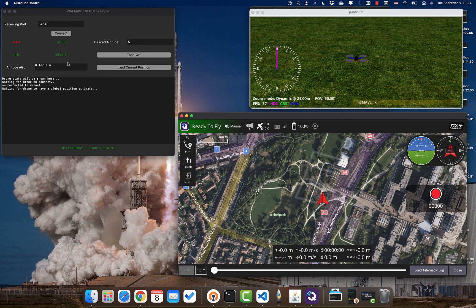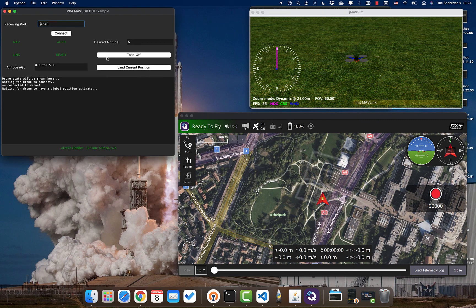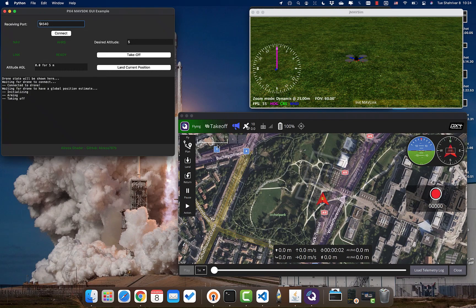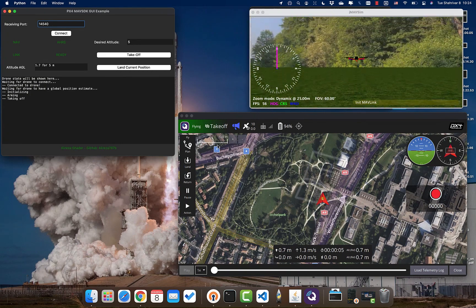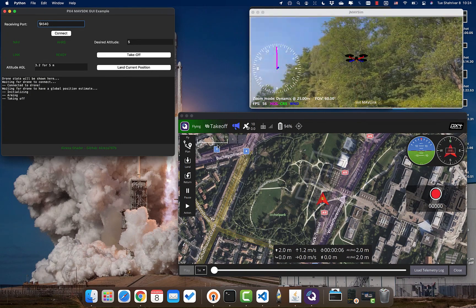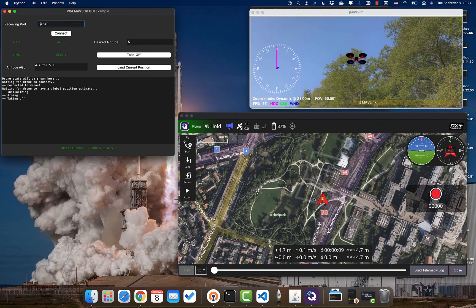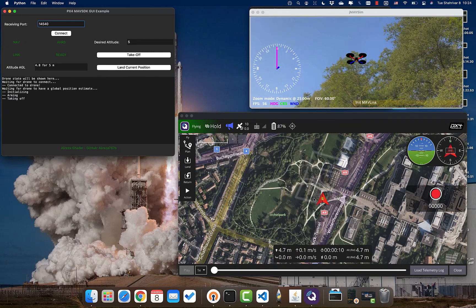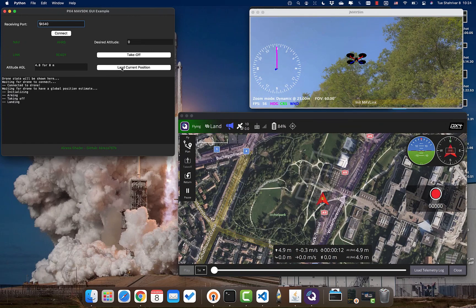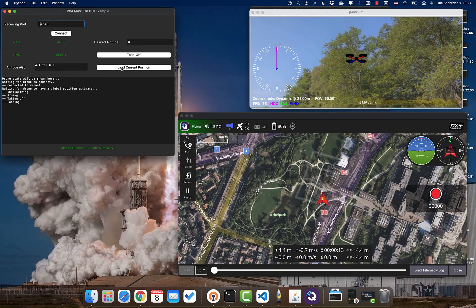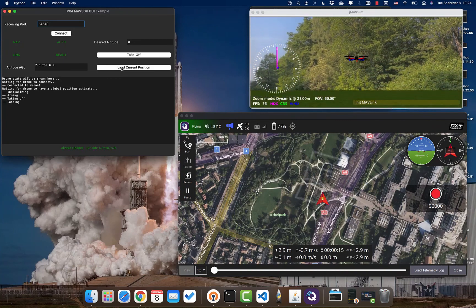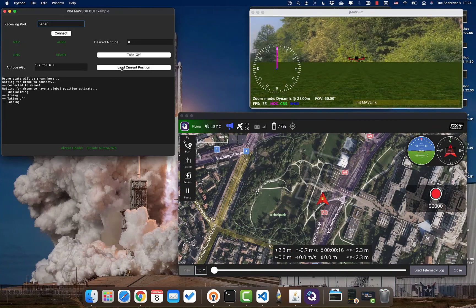Now we wait for the NAV command to have a 3D fix and global position estimate. Once ready, we can do a takeoff — just like the videos at the beginning. We take off to 5 meters and again select the land flight mode at the current position. That's it — it's just the first step to motivate you that you can use MAVSDK for your project.